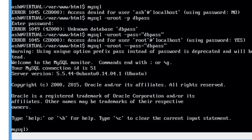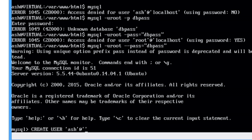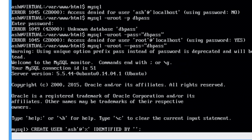So now I need to create a user. So we can go create user, what do you want to call it, I'm going to call my user ash at percent identified by dbpass. Okay.